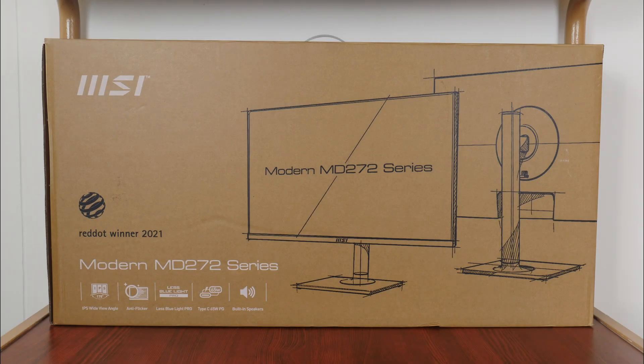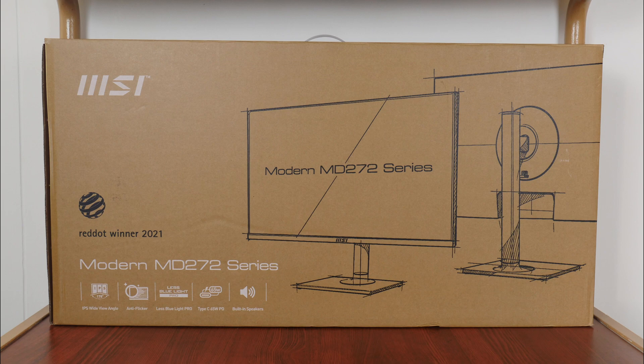Hey everyone, for today's video, we'll be taking a look at a business-oriented monitor from MSI, the modern MD272P.